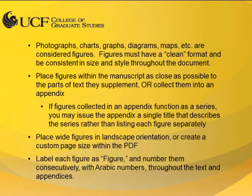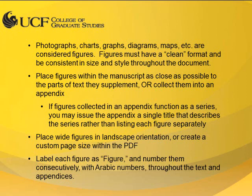The use of figures refers to any photographs, charts, diagrams, graphs, maps, or other illustrative materials within the document. Generally, if it's not a table, it's a figure.